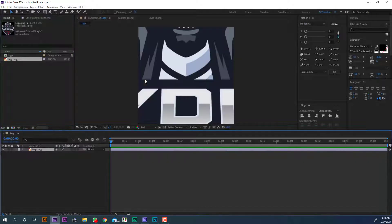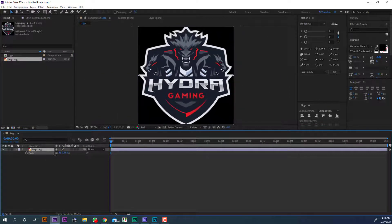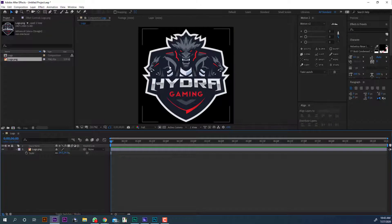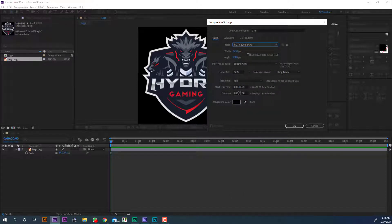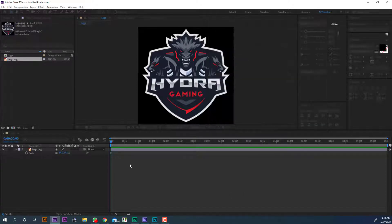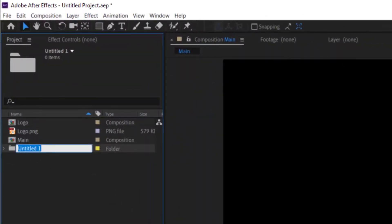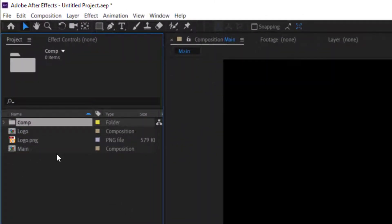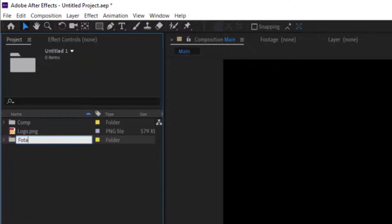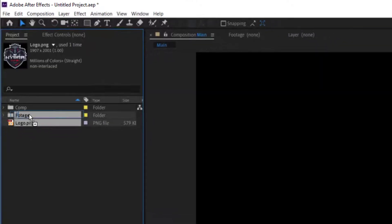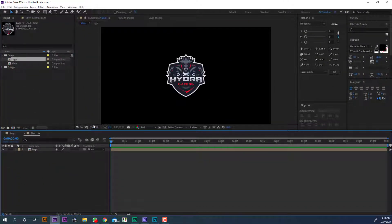Drag the logo into this composition and scale until it fits. Make another composition, call this 'main', set it to full HD 1080, and set the duration to 10 seconds. Let me quickly organize my folder structure so the project looks clean and organized. Now drag the logo composition into the main composition.